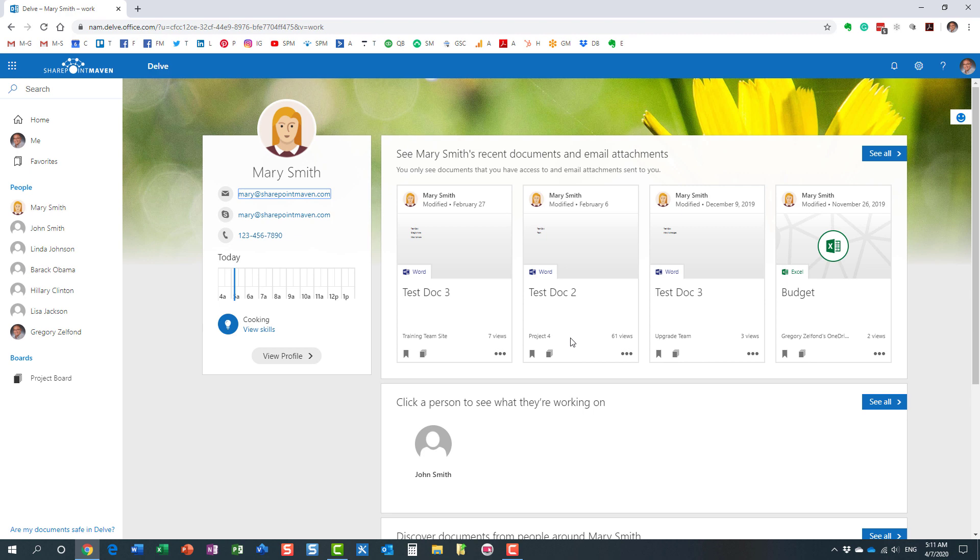There are different ways to do this, and each way varies in terms of complexity to set up and effectiveness. I would like to show you two options that you can do.